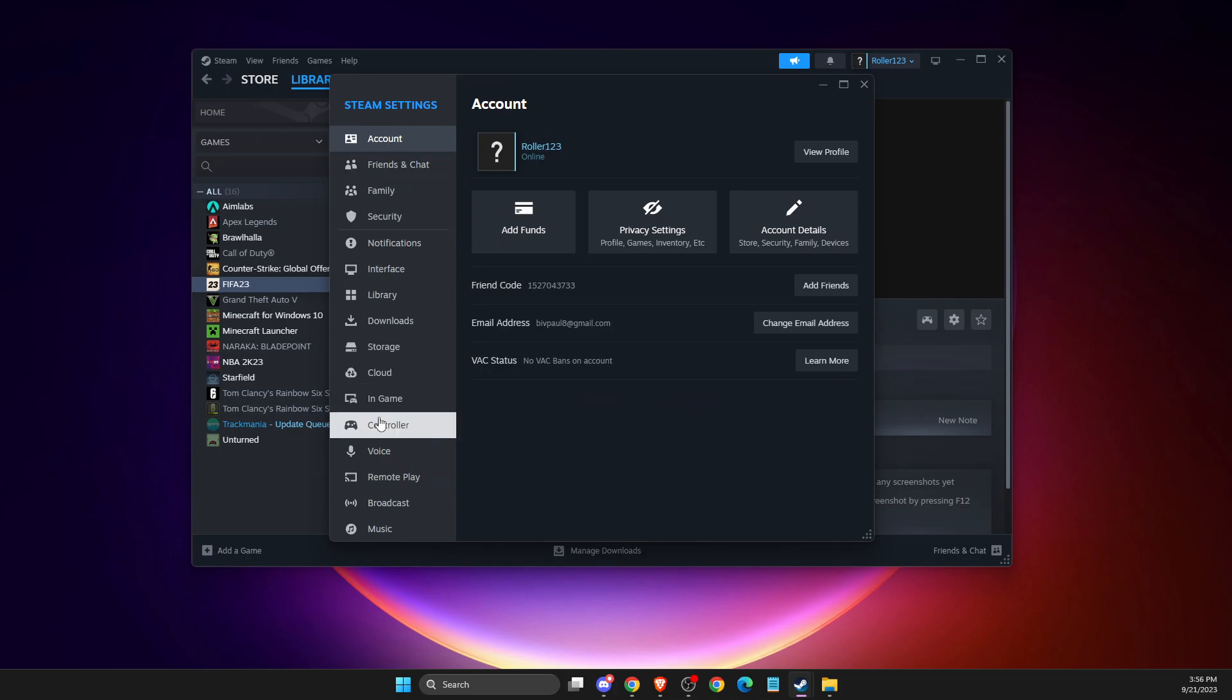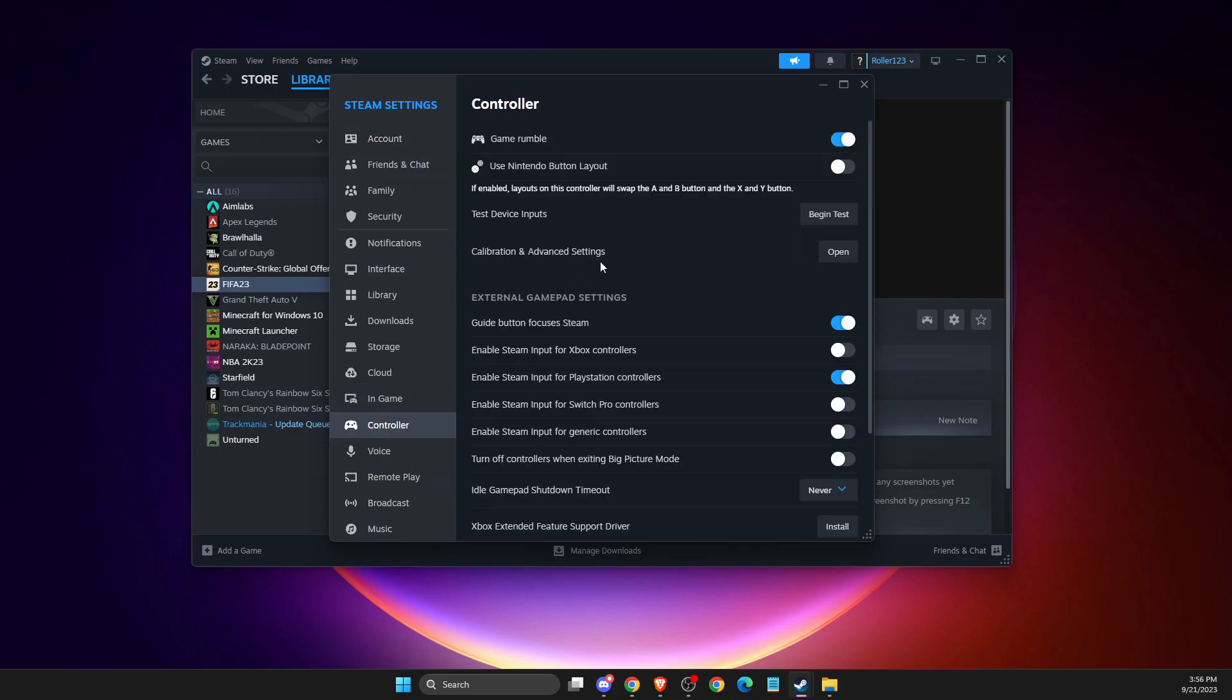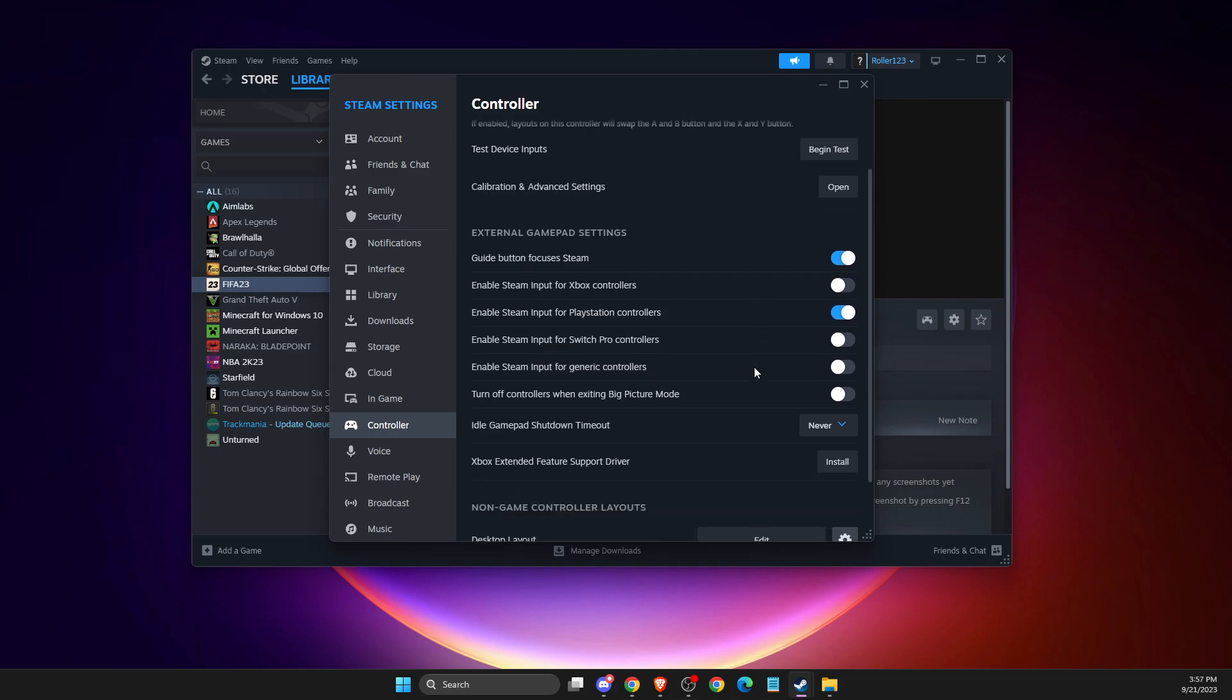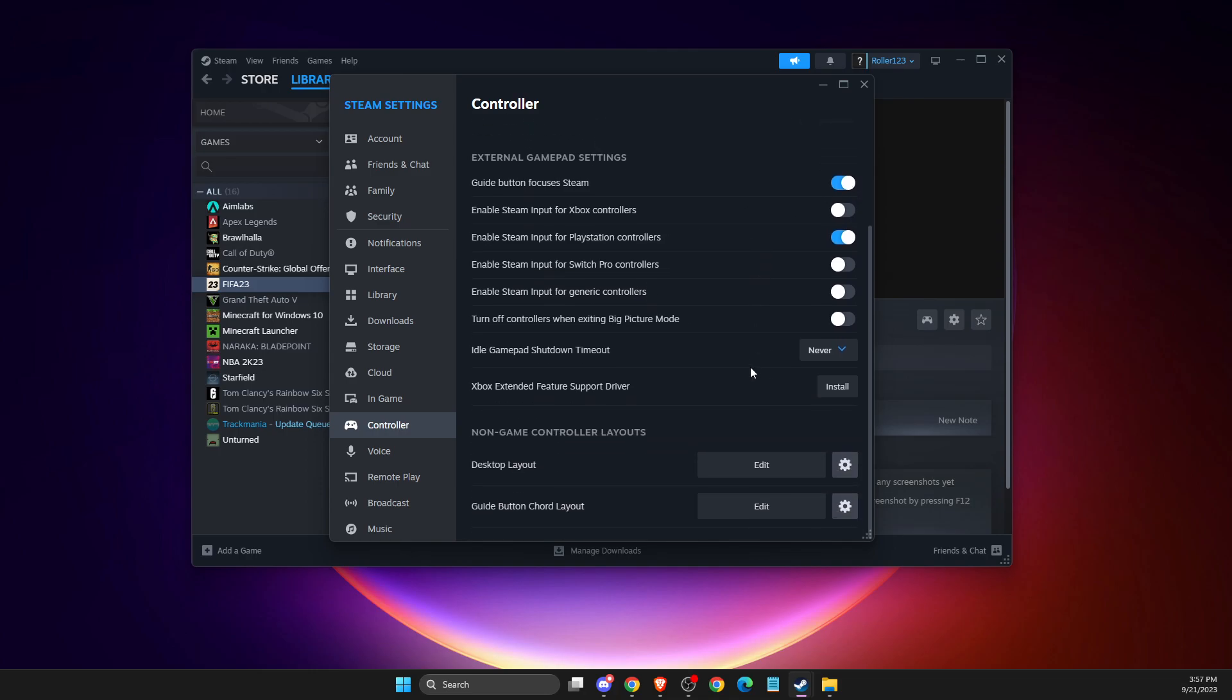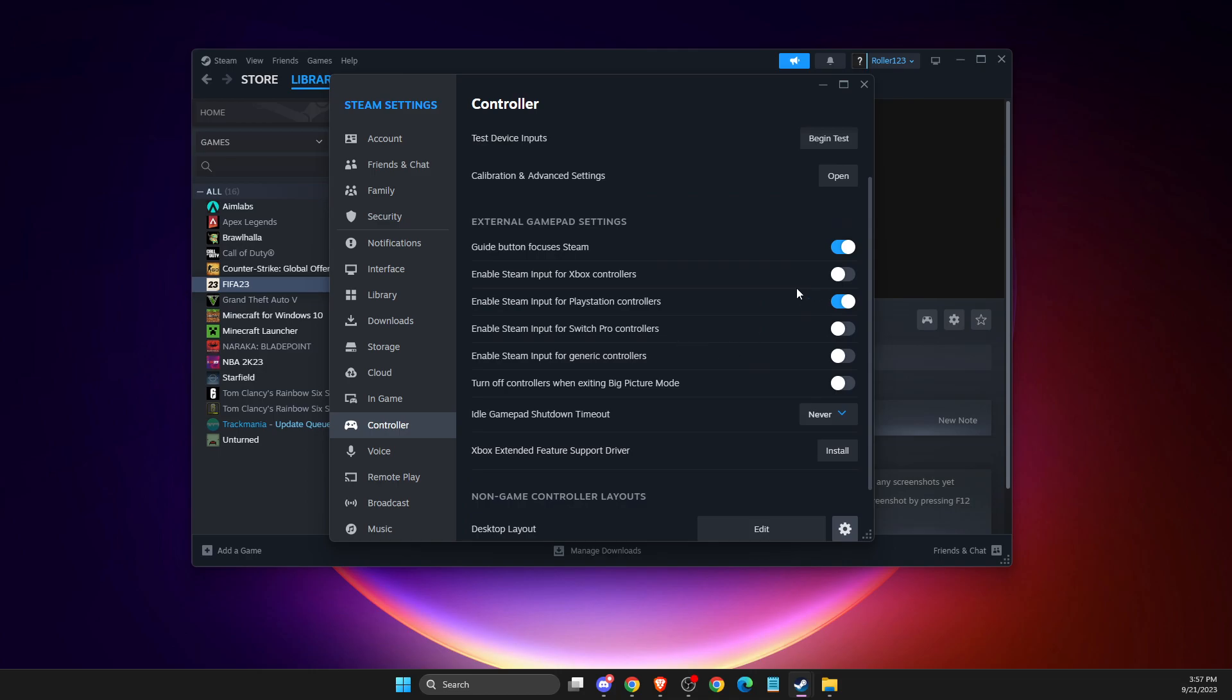Then you need to go to Controller and make sure the 'Guide button focuses Steam' is selected. Then plug your controller, and depending on what controller you're using, you need to select the corresponding option. So if you're using a PlayStation controller, select this option.